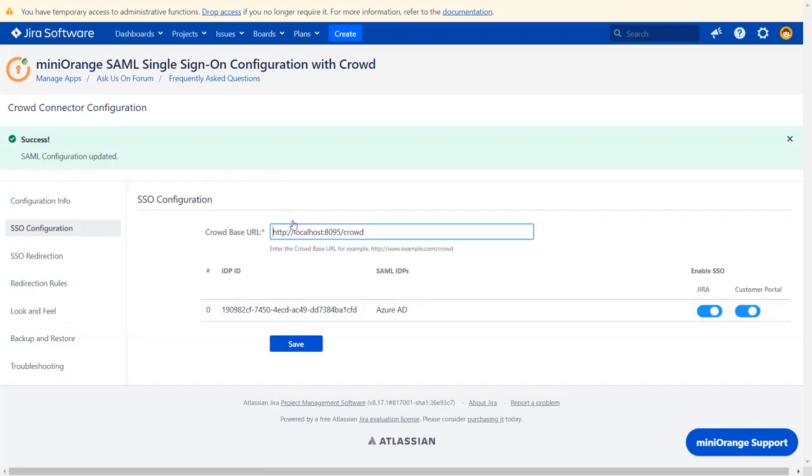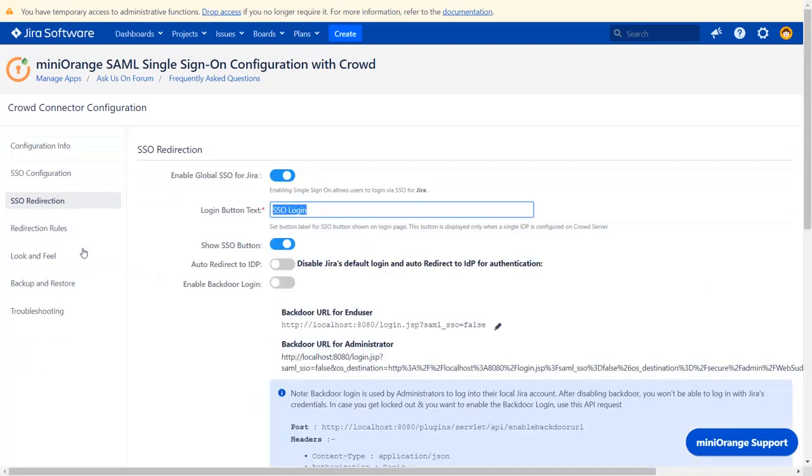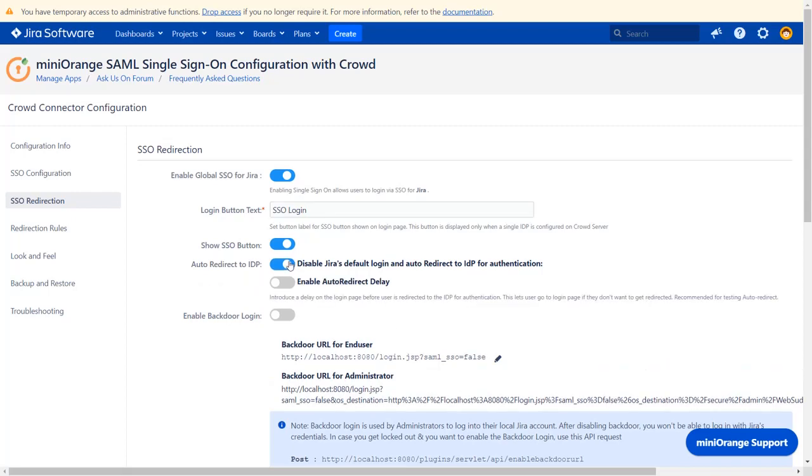After updating SAML configuration, go to SSO Redirection tab. If you want to force all your users to authenticate via IDP, then enable Auto Redirect to IDP option. Now click on Save.